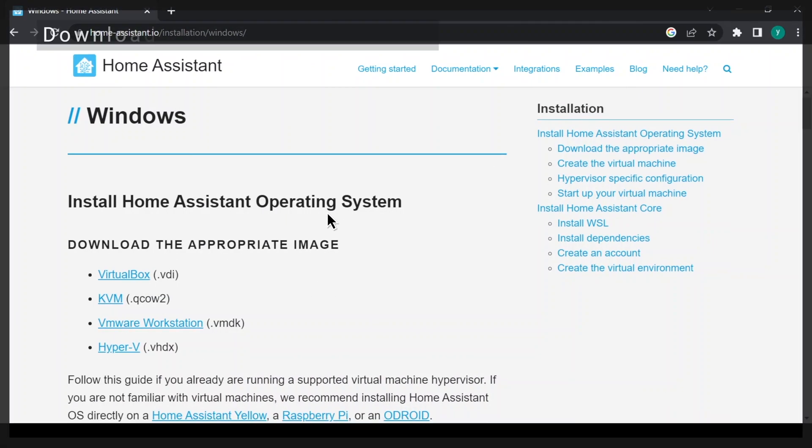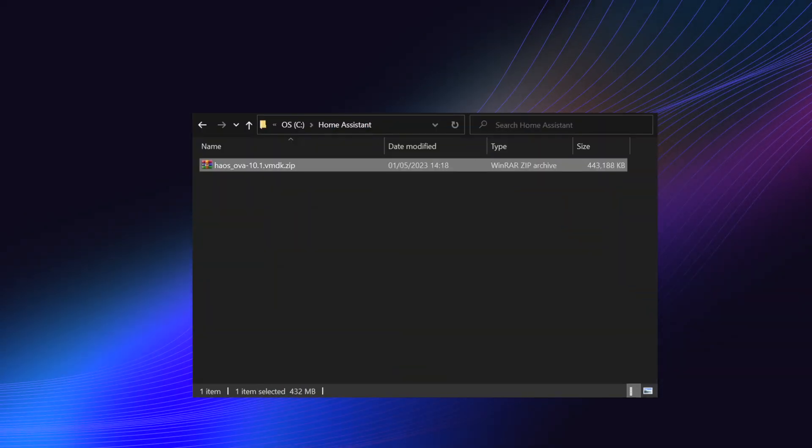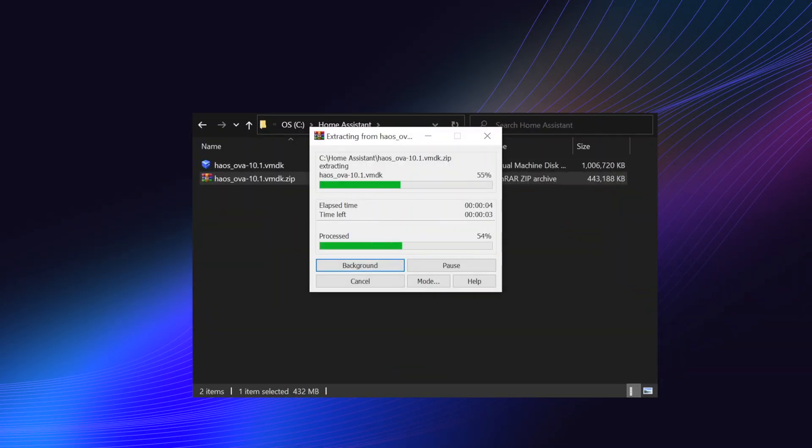Download the Home Assistant VMDK image. Place it in a new folder, then extract it.